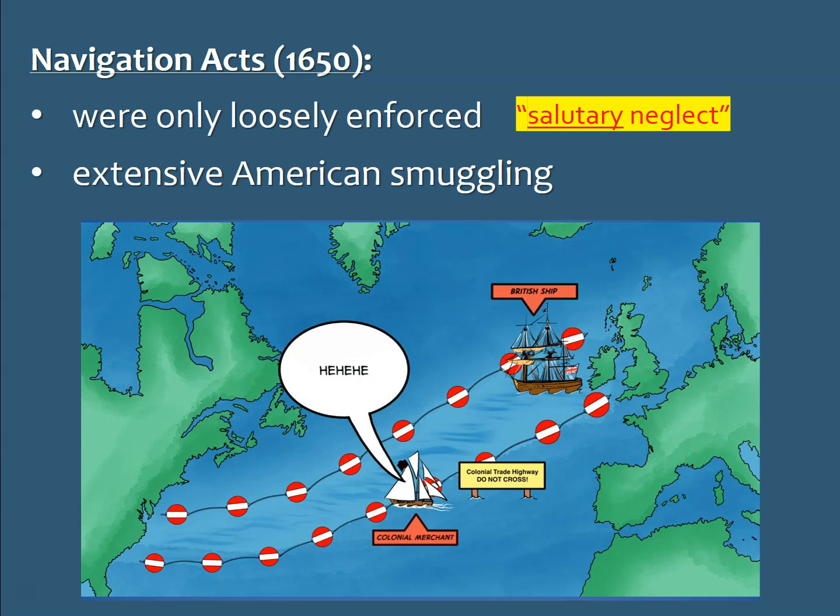The reality of the Navigation Acts is that for the first 100 years or so, they were only loosely enforced. We know this as salutary neglect — 'salutary' meaning beneficial. The British colonies, although on the books they had to follow the rules, in reality they really didn't much. There was lots of smuggling going on, and the British largely looked the other direction.